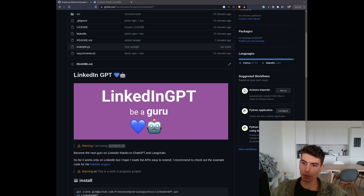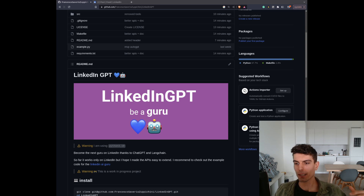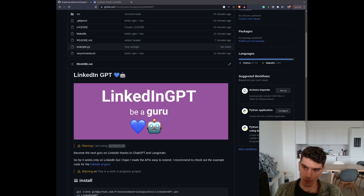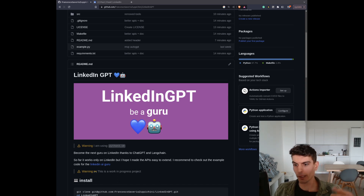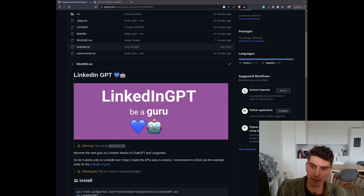So the goal is to have a nice LinkedIn post from a paper, from some AI stuff — model, dataset, etc.